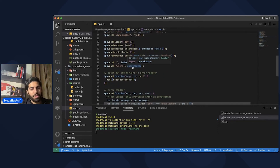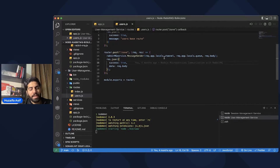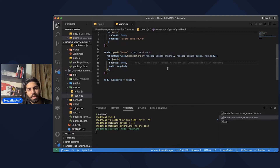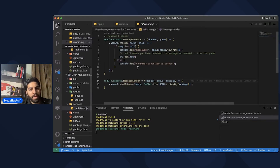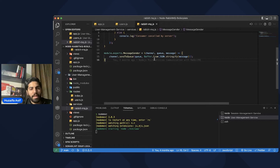Now let's go to the users route. We have a message sender method that will send the message to the queue. We retrieve the channel details from request.app.locals.channel and the queue details from request.app.locals.queue. The request body data is what gets stored in the queue. Inside that method, we call channel.sendToQueue, provide the queue name, and then stringify the data because the queue only accepts stringified data, and that data is sent to the queue.